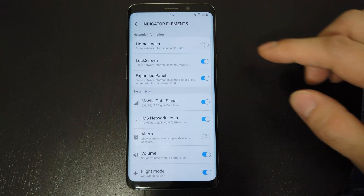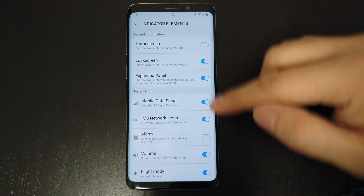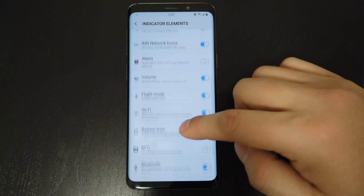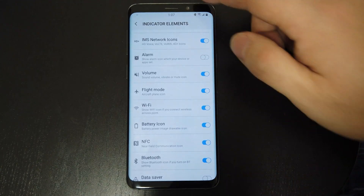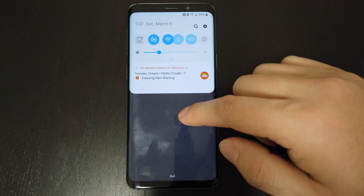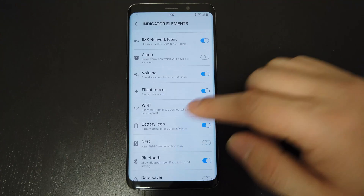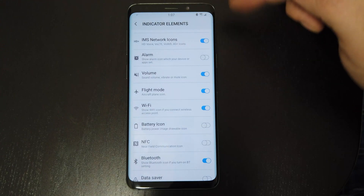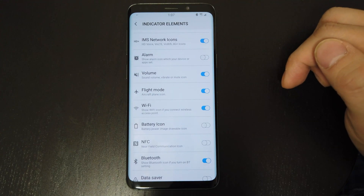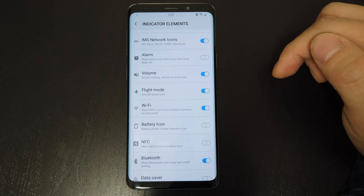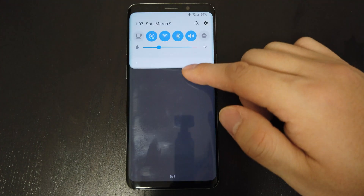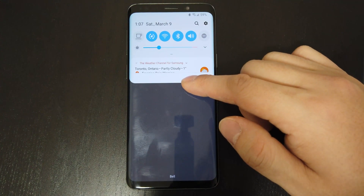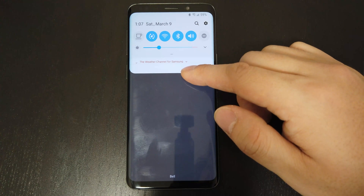Icon visibility is to keep your status bar nice and uncluttered. You can hide icons such as the NFC or the battery icon. As you can see, there's no battery icon here. But when you drop down the panel, you can see the percentage. So it's nice not to have to watch your battery drain from time to time.